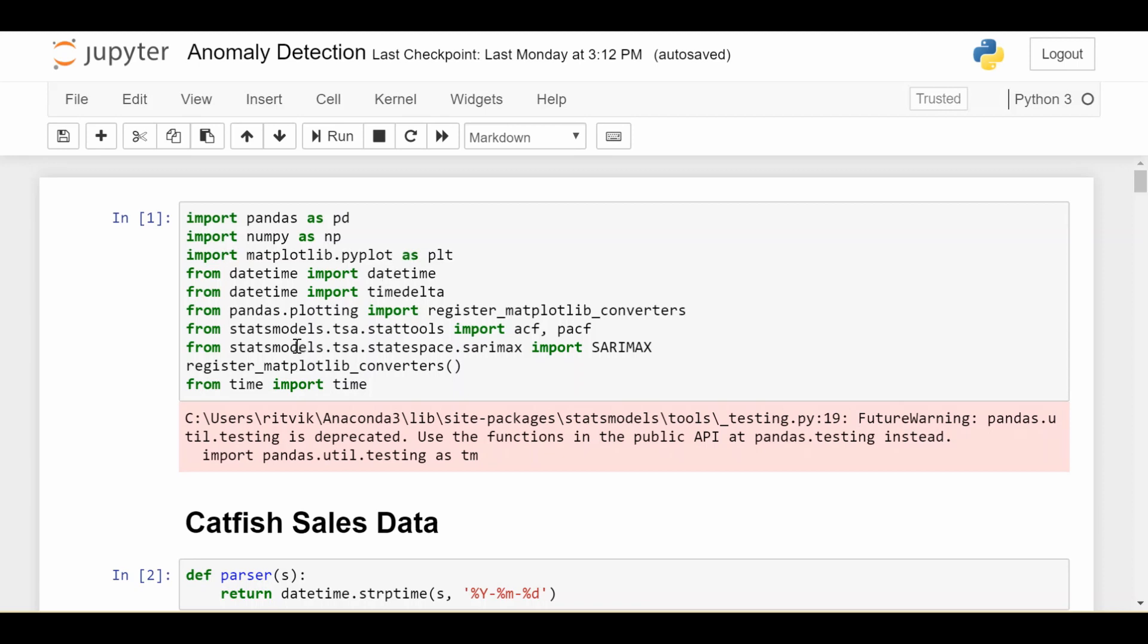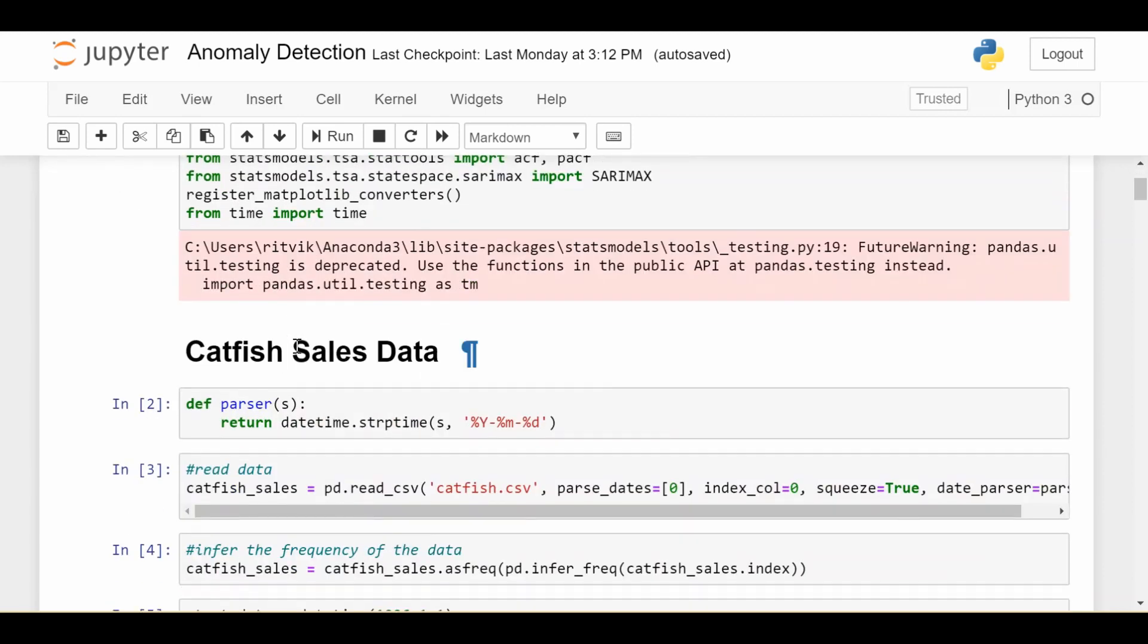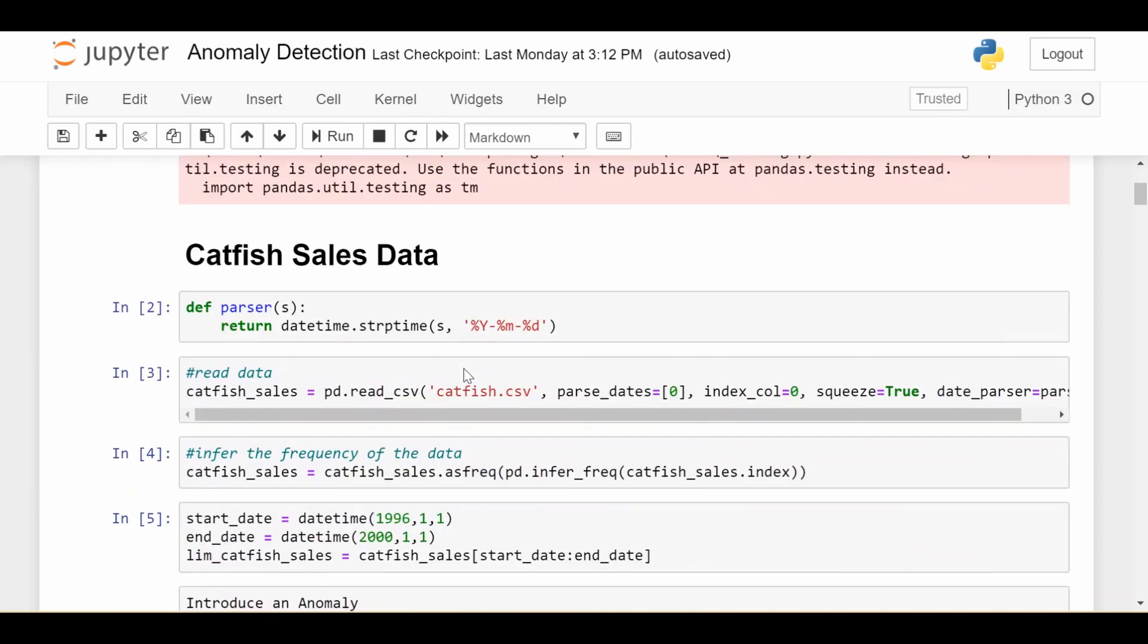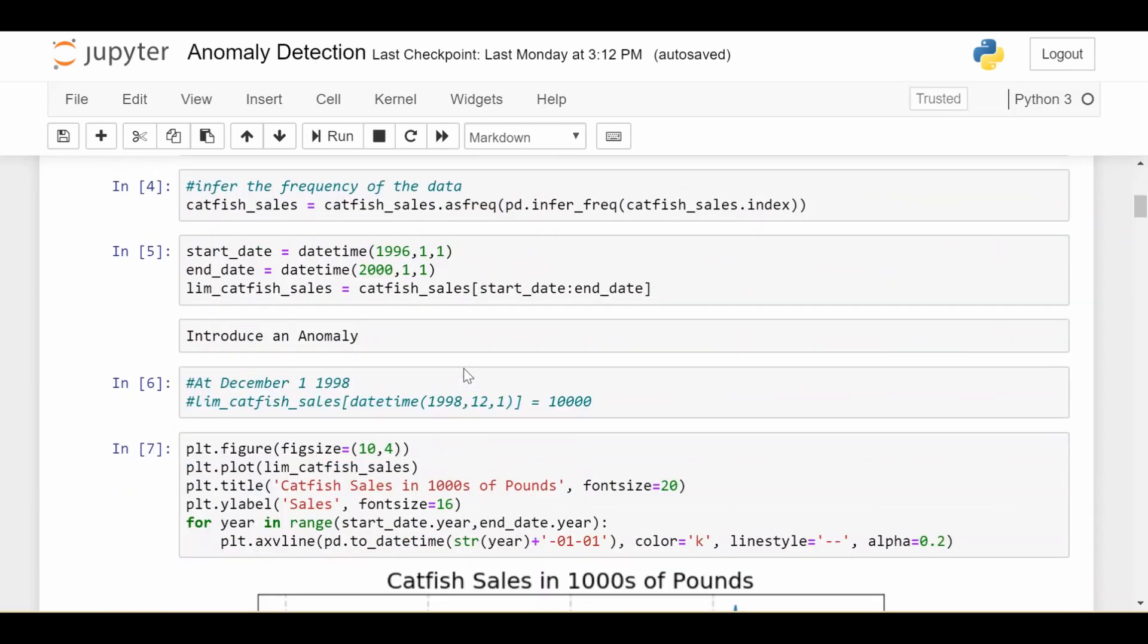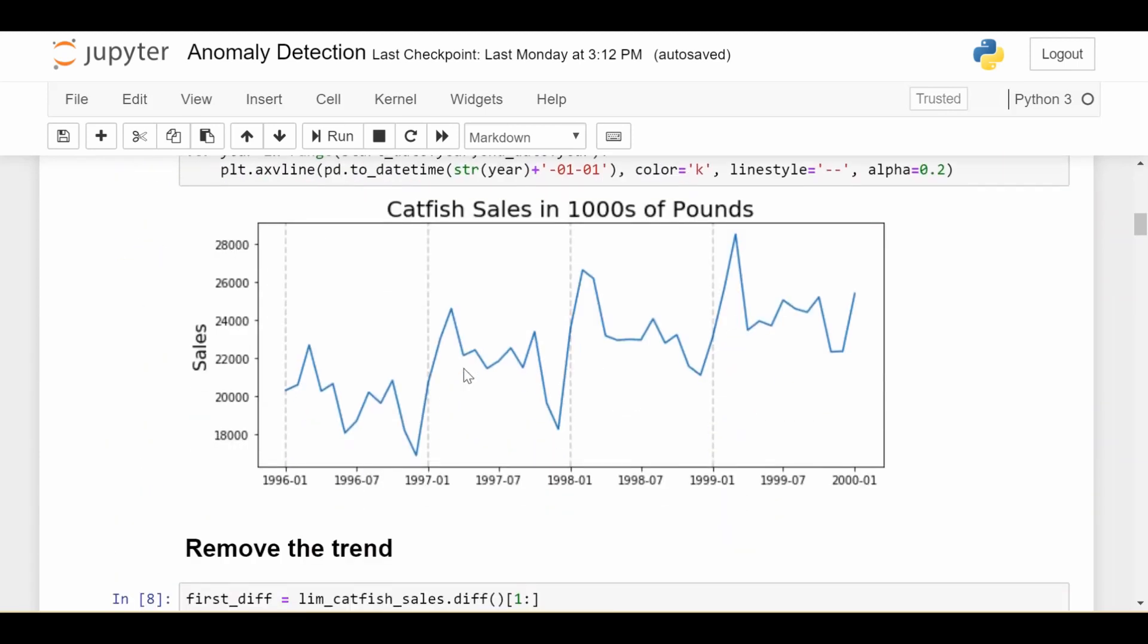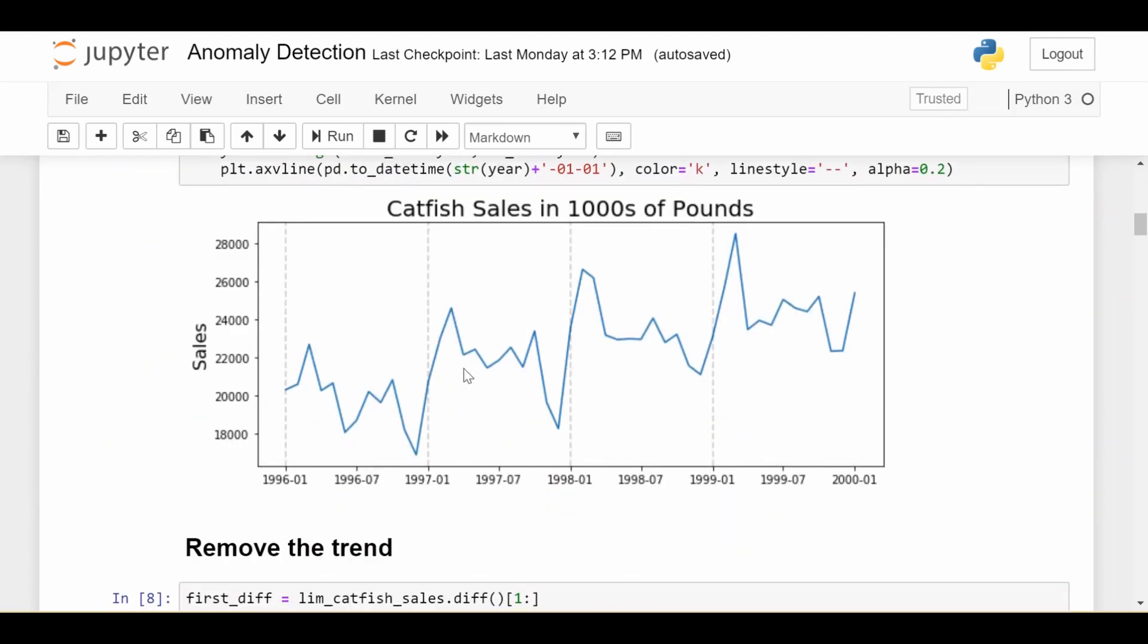We'll be looking at the same catfish sales data we looked at in some previous videos. This data will be linked in the description and this notebook will also be linked in the description. So I won't go through all the stuff we went over before. We've taken a snapshot of the data to analyze from 1996 January until 2000 January, so we have these four years of data. We see there's a clear seasonal pattern between these gray dashed lines, which separate years, and we should be able to exploit that seasonality.